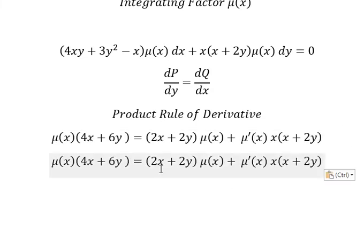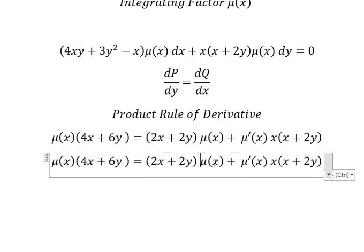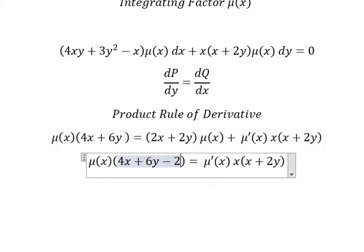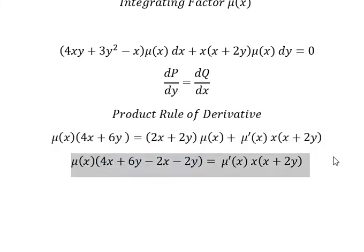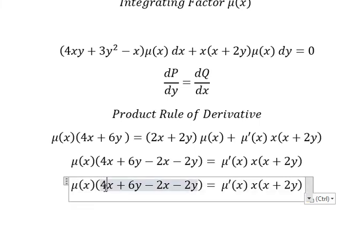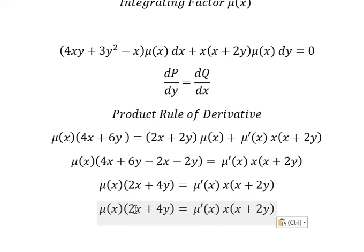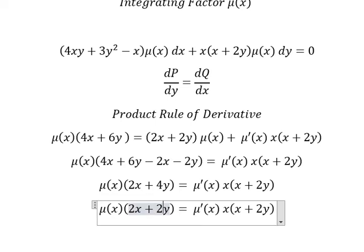Now we put this one to the left. So we change the signs: 2s and 2y. 4s minus 2s, we have 2. 6y minus 2y, we have 4y. So number 2 and number 4 — we can do factorization. We put number 2 outside. And we look carefully, we can divide both sides by x plus 2y.